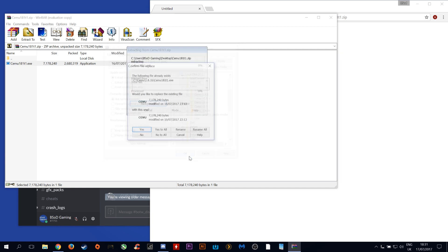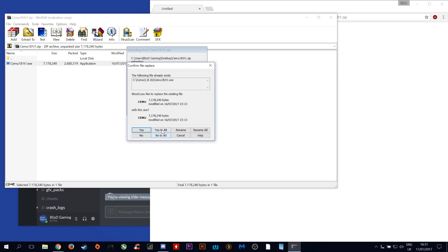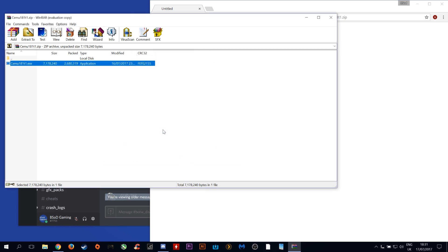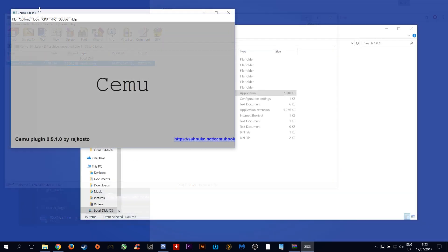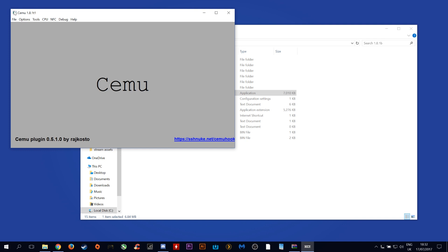You only need to copy the EXE in here. As you can see here I now have the new version of Cemu, Cemu 1.8.1t1.